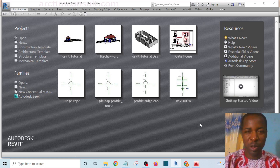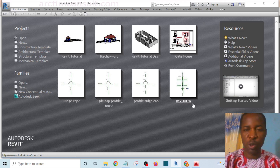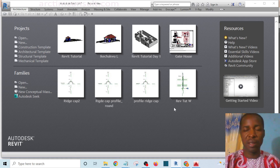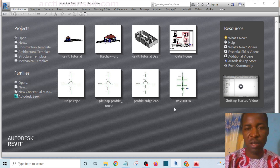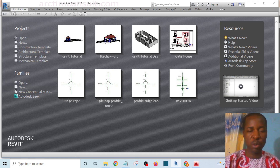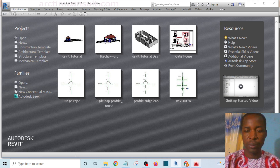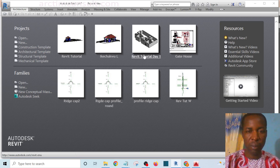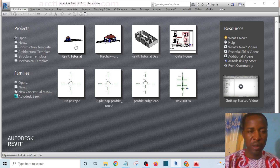Hello, I welcome you to this video. In this video I'll be showing you how to import a drawing from AutoCAD to Revit. This is in answer to a question that some of my students ask. Without wasting your time, let's get into it right away. I have already launched my Revit, so let me open a new file.